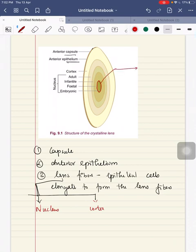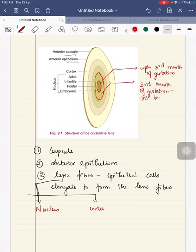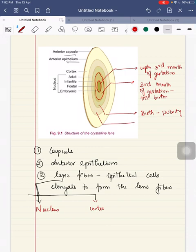The nucleus forms the central part and contains the oldest fibers. Starting with the embryonic nucleus — it is the oldest and innermost part of the lens, corresponding to the lens up to the third month of gestation. Next is the fetal nucleus, surrounding the embryonic nucleus, corresponding from the third month of gestation till birth. Next is the infant nucleus, corresponding to lens fibers from birth till puberty.